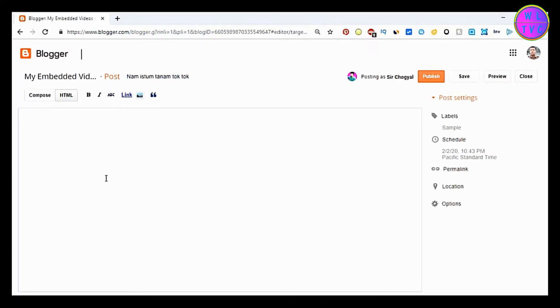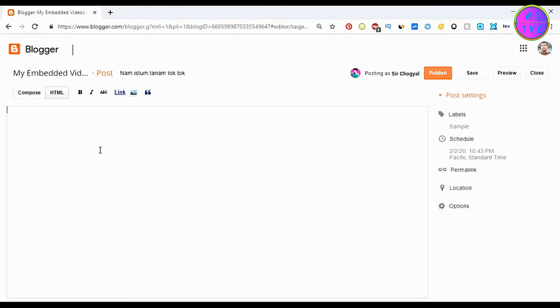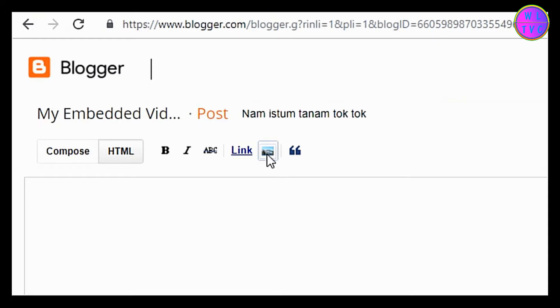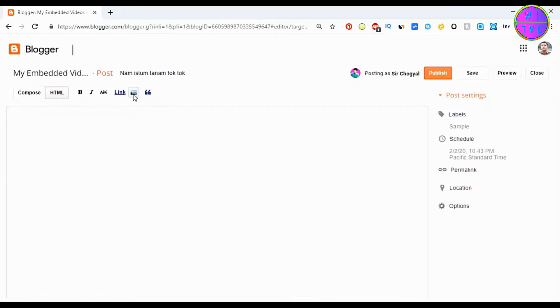First of all, make sure to grab an image URL. You can upload your image here so that you can get the URL of your image.